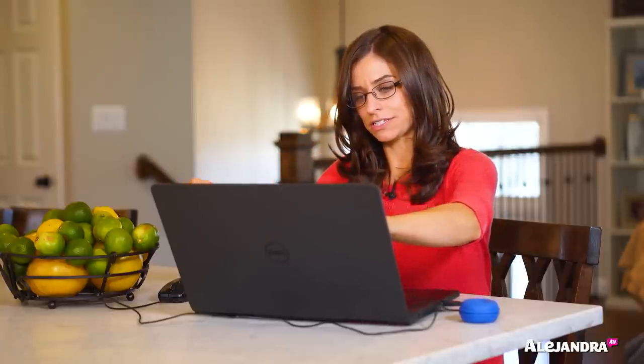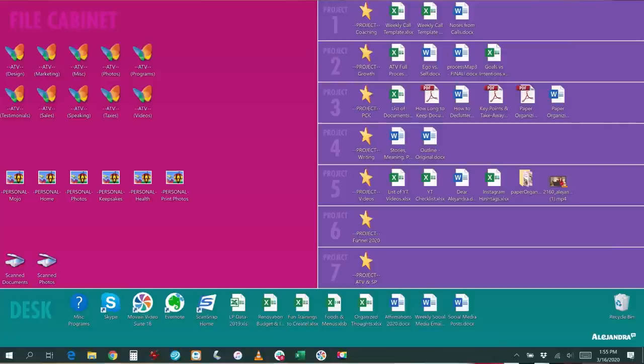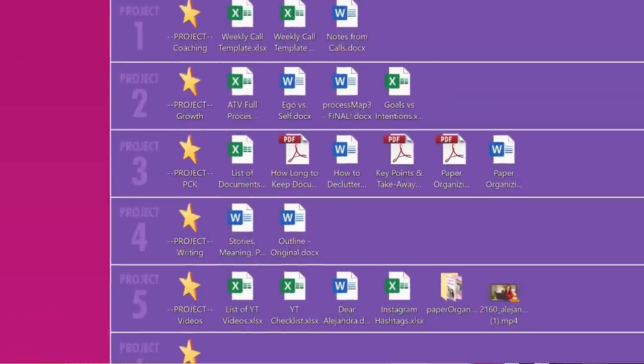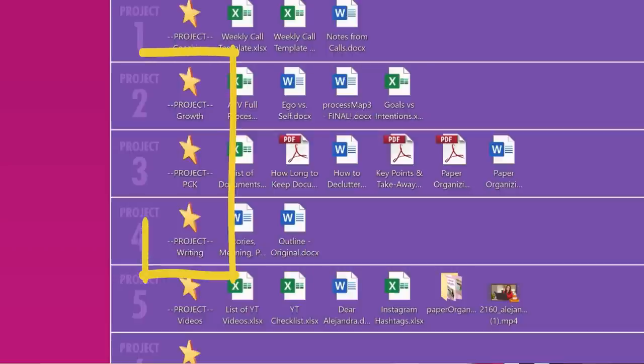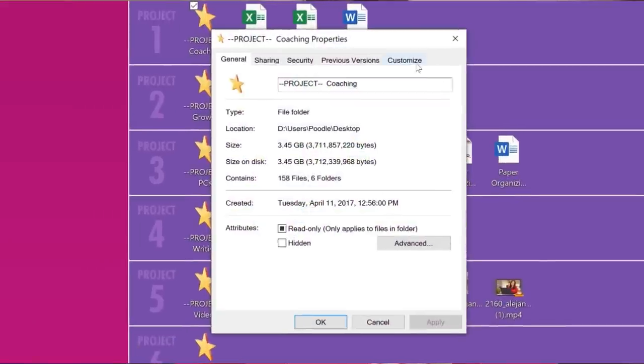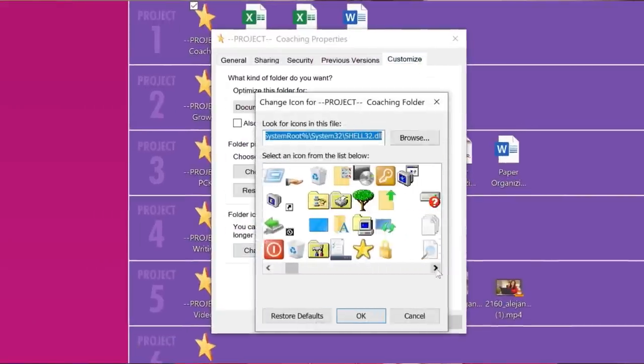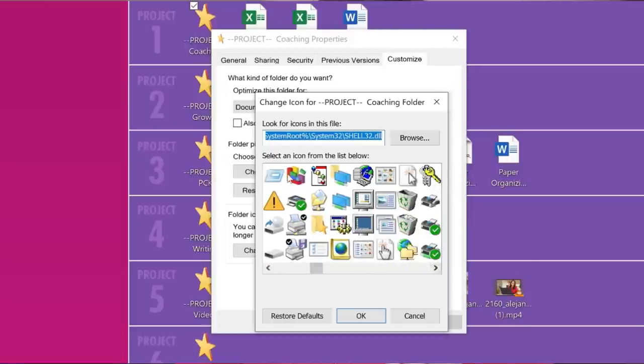The right side of the background image has all of my projects — work and personal. There are seven different sections in the project area. In each project section, the very first thing is a file folder. I customized all the project file folders by right-clicking, going to Properties, then Customize, then Change Icon, and picking something more fun than the default yellow folder.